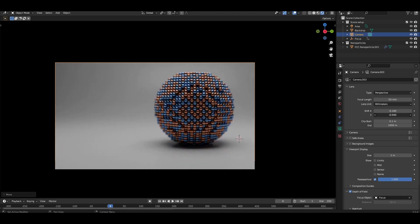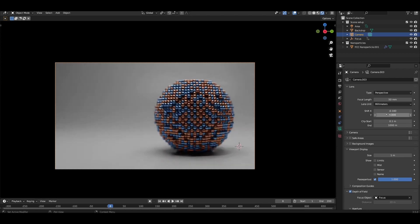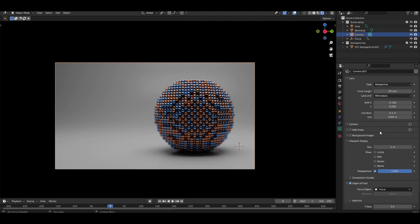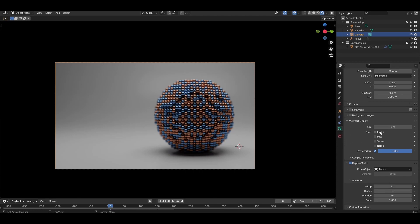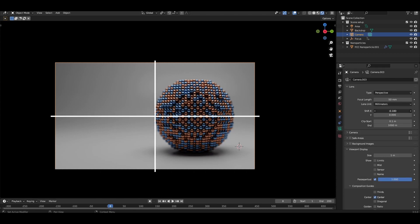Guides can be useful for composing your image properly. To bring them up, under the camera properties, scroll down to Viewport Display, Composition Guides, and Enable Center. This splits the image into quadrants.